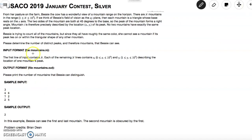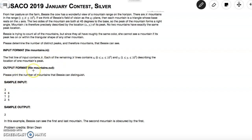The input is given as N lines containing (xi, yi), meaning they give us N mountains defined by their unique peaks. The output format: print the number of mountains that Bessie can distinguish. Let's go through the sample problem.